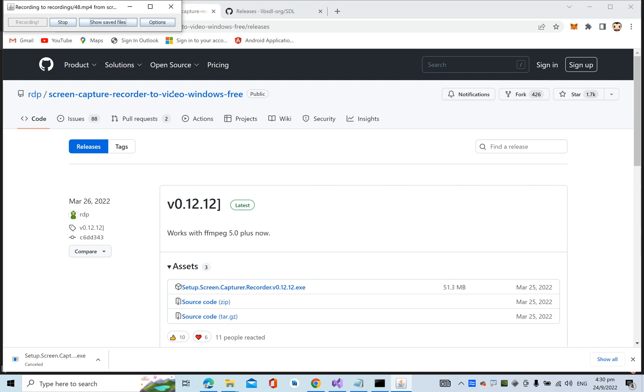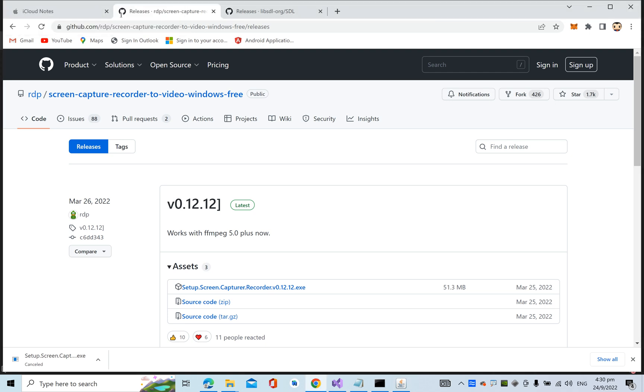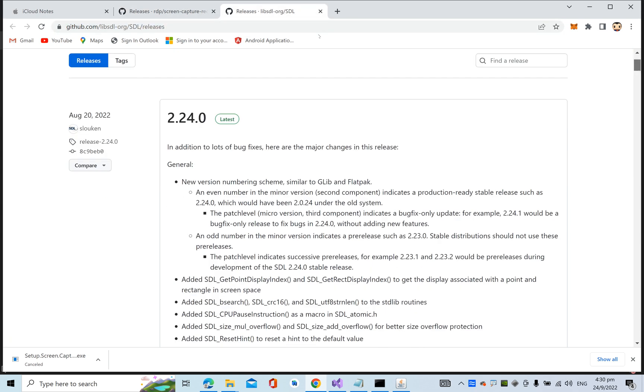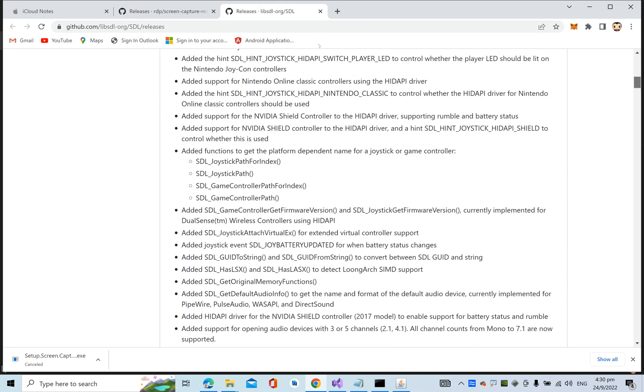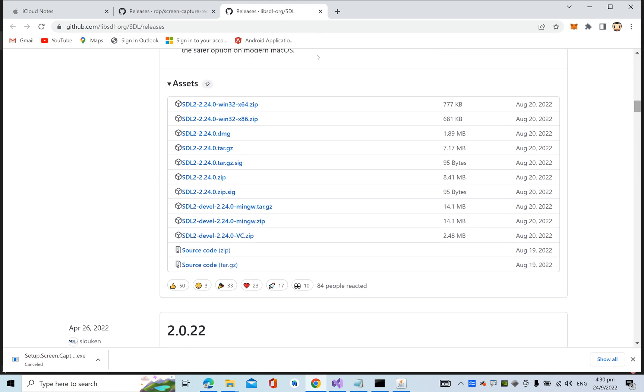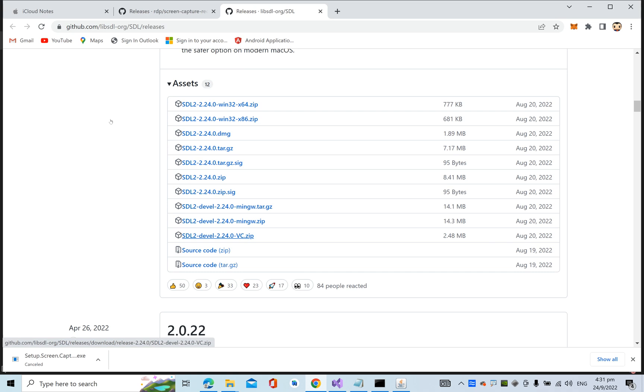Hi, this video is about configuring SDL (Simple DirectMedia Layer) for C++ in Visual Studio 2022. Go to this URL and download this particular package: SDL2-devel-2.24 VC.